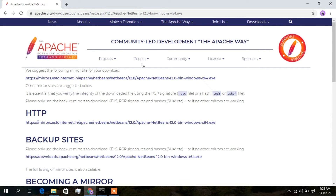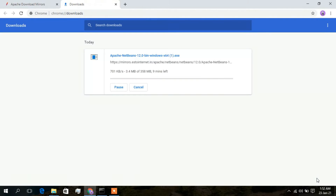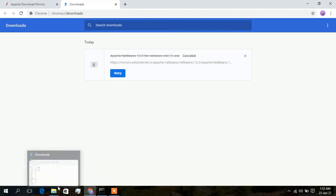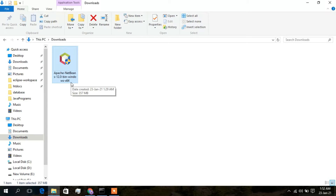This will redirect you to the community-led development Apache webpage where you'll get the first download link. Click on that and it will start downloading automatically. I have already downloaded it, so I'll cancel and open my downloads folder. As you can see, the Apache NetBeans 12.0 bin Windows 64-bit version has been successfully downloaded.